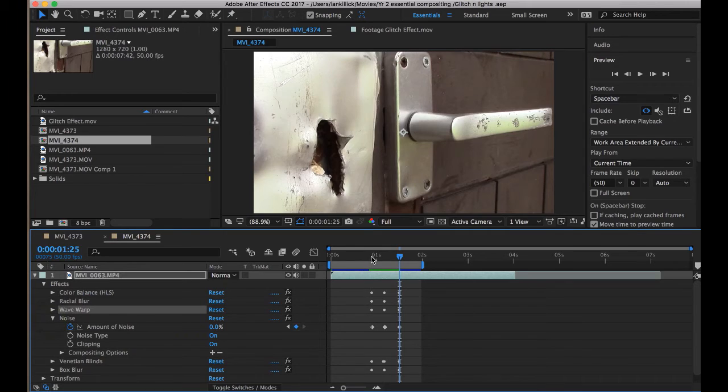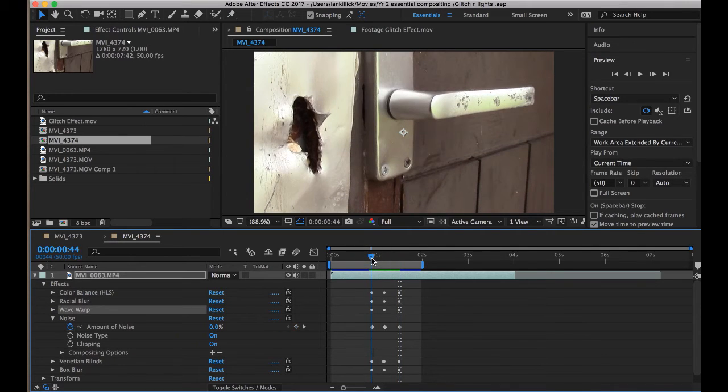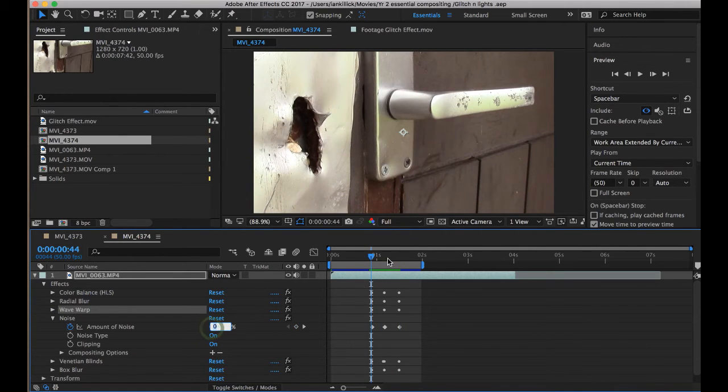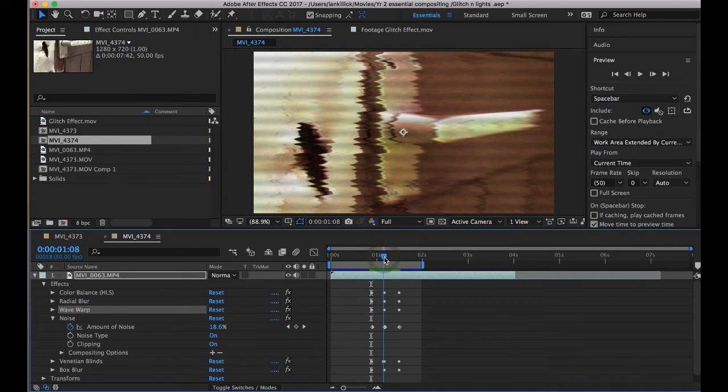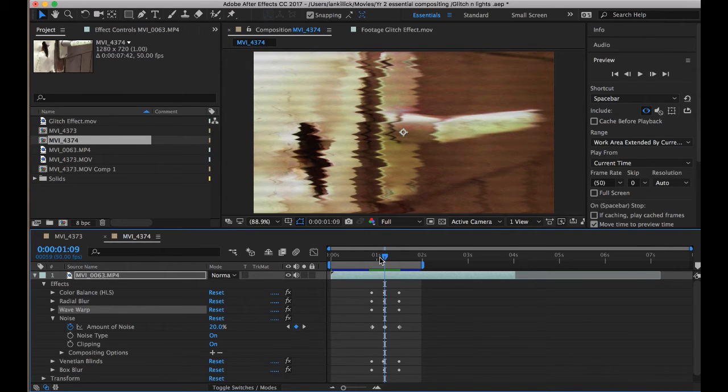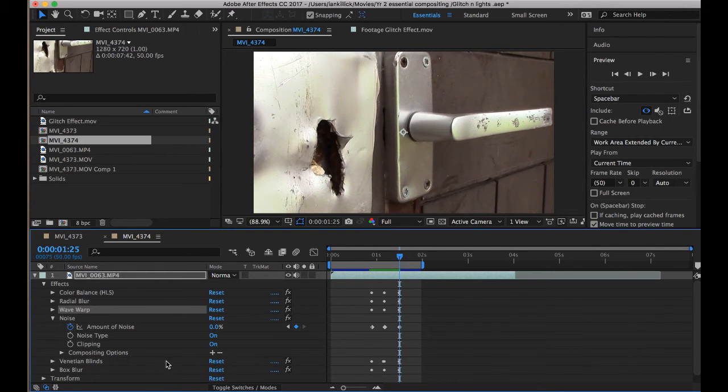Then, I added some Noise. So at the beginning, Noise set to 0. At the height of the glitch, we've got Noise set to 20. And then, you guessed it, let me get to the end of the glitch, Noise goes back to 0.